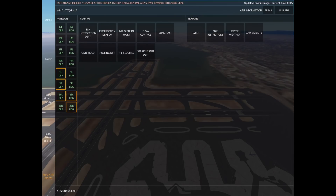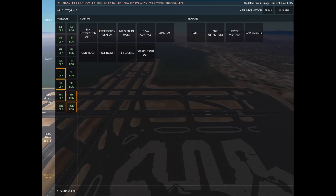Now we move on to the remarks. The remarks give very specific airport information — these first two are about intersection departures, so whether or not you want to allow them is completely up to you; if you don't, the aircraft needs to take off full length. Pattern work might be dictated by visibility and ceiling, so in this case I wouldn't want pattern work because the visibility is not great.